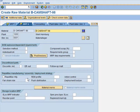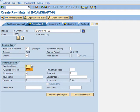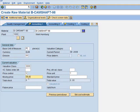MRP 4 is skipped. In Accounting 1, we enter the Valuation Class as 3000. The Price Control is V (Moving Average Price), so we enter the moving average price of 89.95.